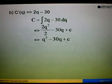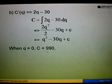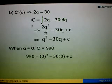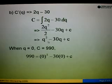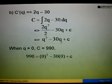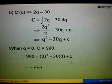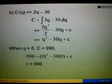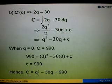We need to find C. We are told the fixed cost equals 990. Therefore, when Q equals 0 — when there is no quantity — the cost given is the fixed cost, which is 990. So we substitute into the cost function: C equals 990, and Q equals 0. This gives C equals 990. Therefore, substituting C back into the cost function, the cost function is C equals Q squared minus 30Q plus 990.